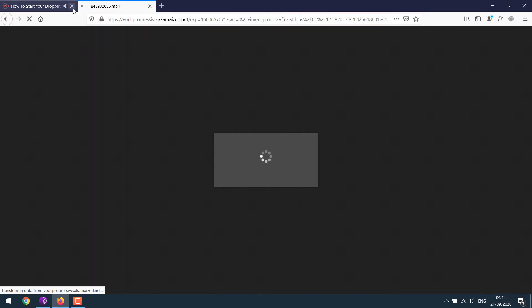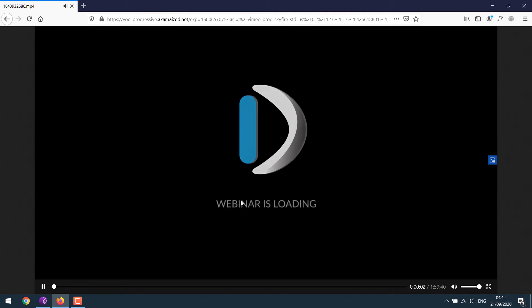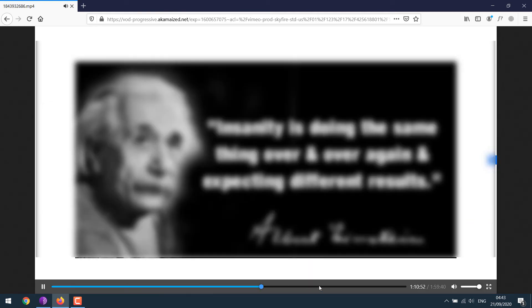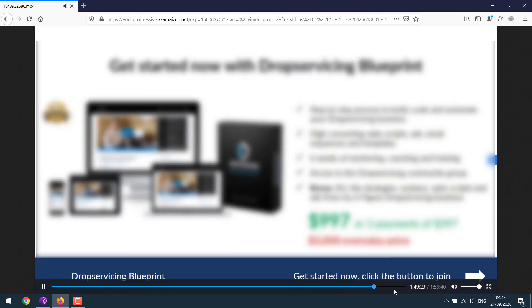You can close this. And here's your webinar live video. Forward it and check it.